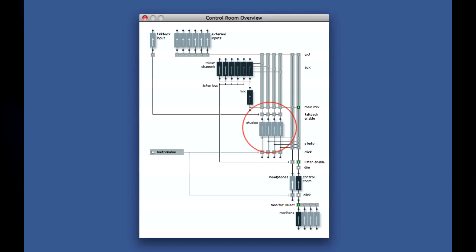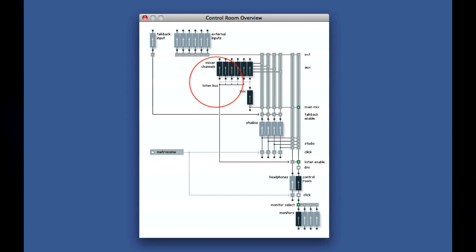These performers could be in separate locations, or in one room but each with a different mix in their headphones. The control room also allows other important operations like switching speakers, talkback capacity, switching between mono, stereo and surround modes, and selective dimming, known as listening, to help with troubleshooting during mixdown. How many of these features you can use will depend on the processor power of your CPU and the routing options on your audio interface.